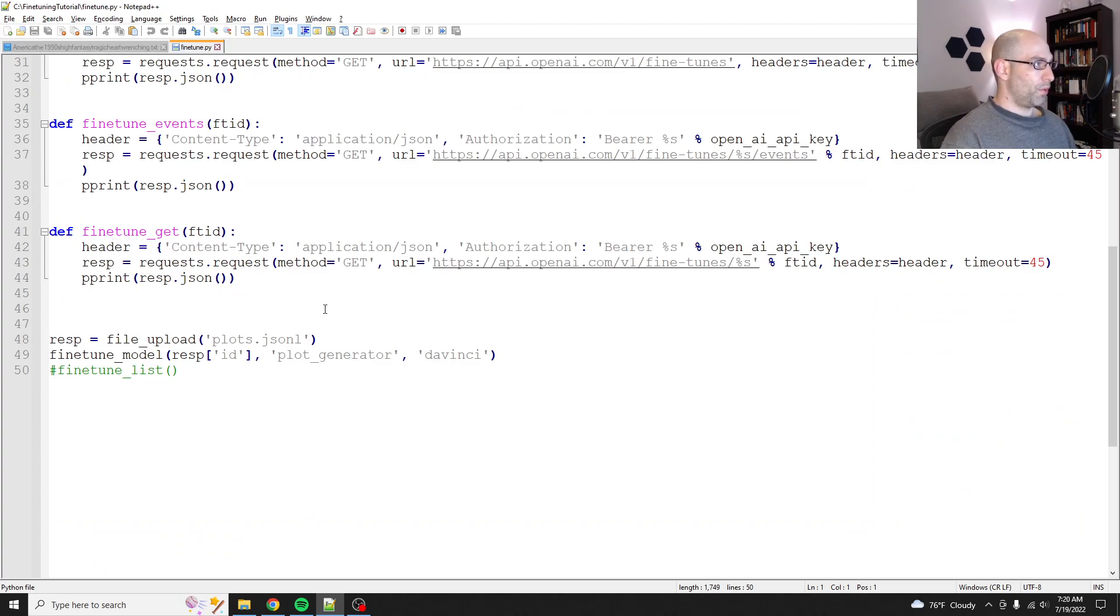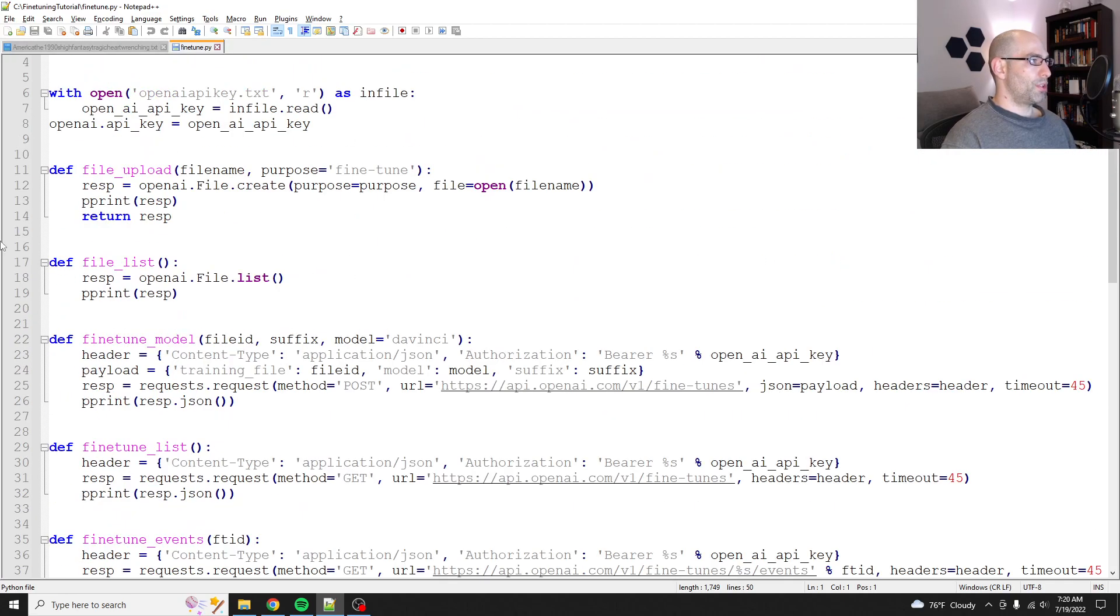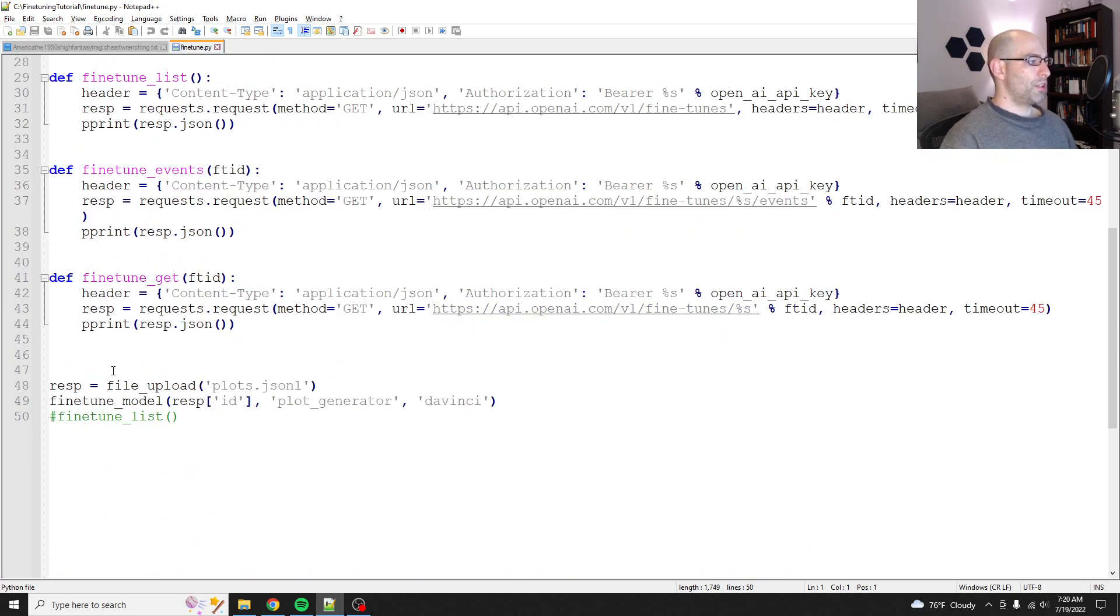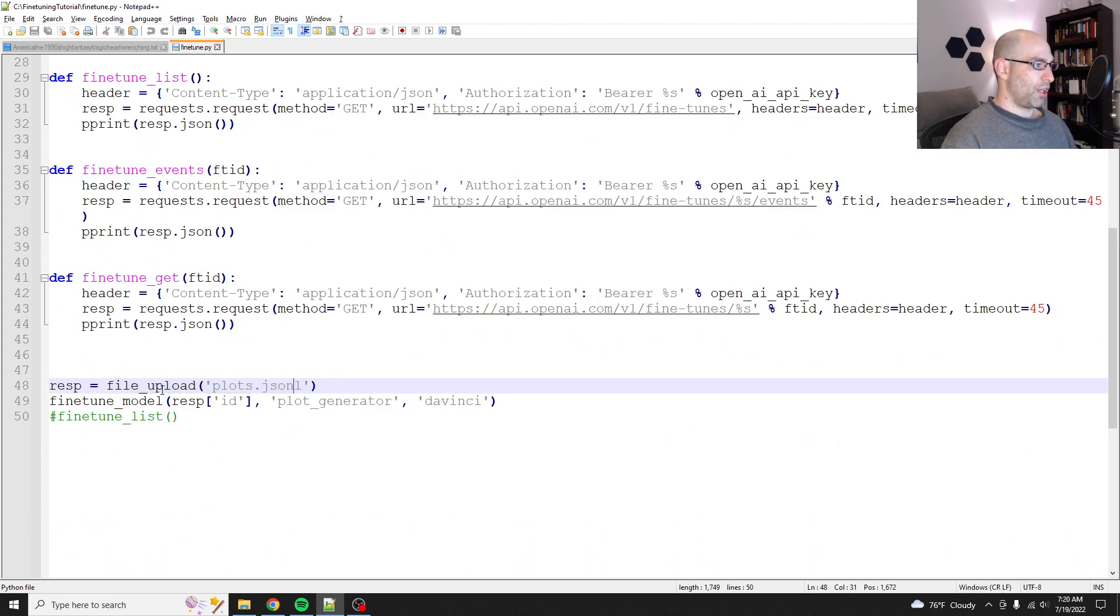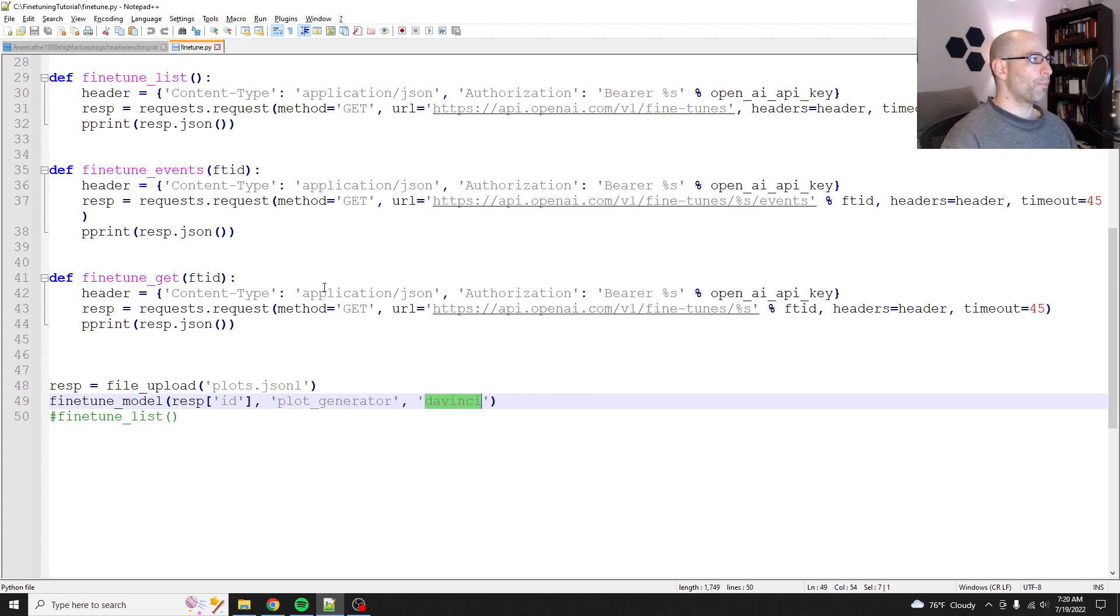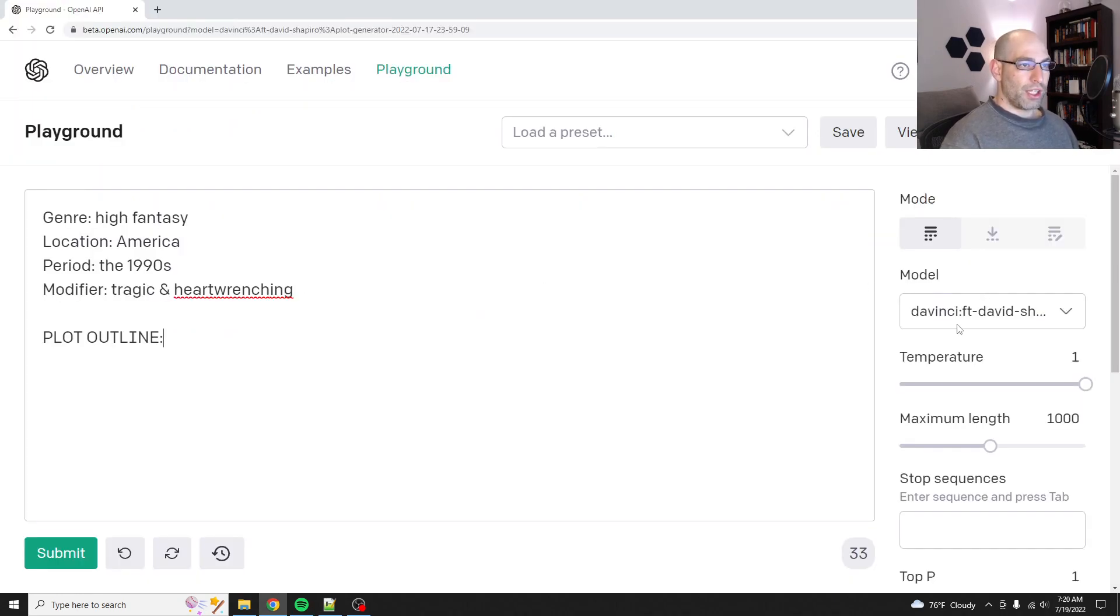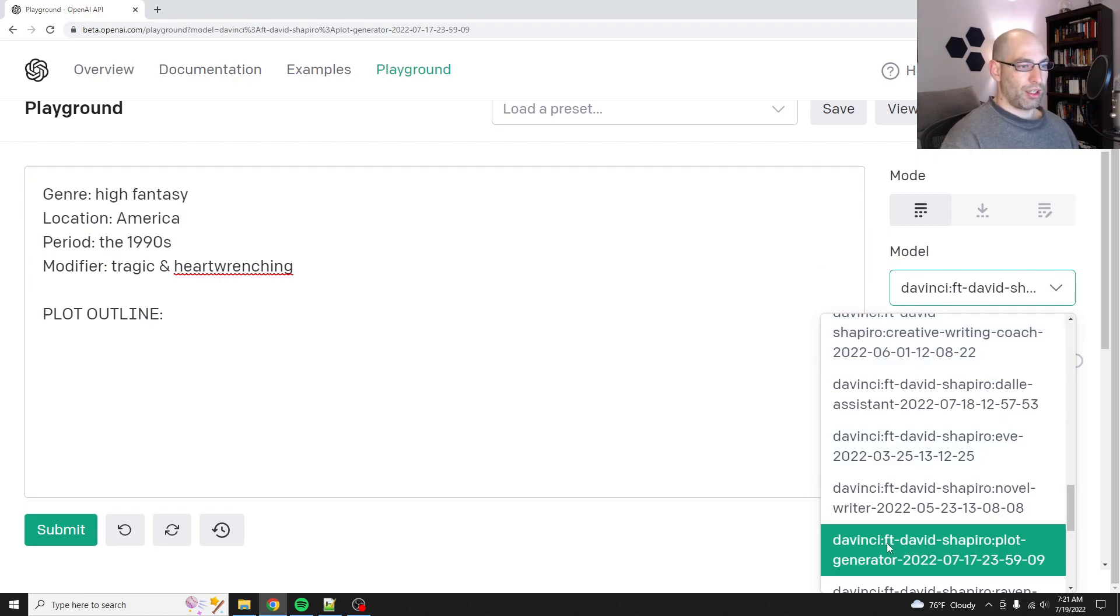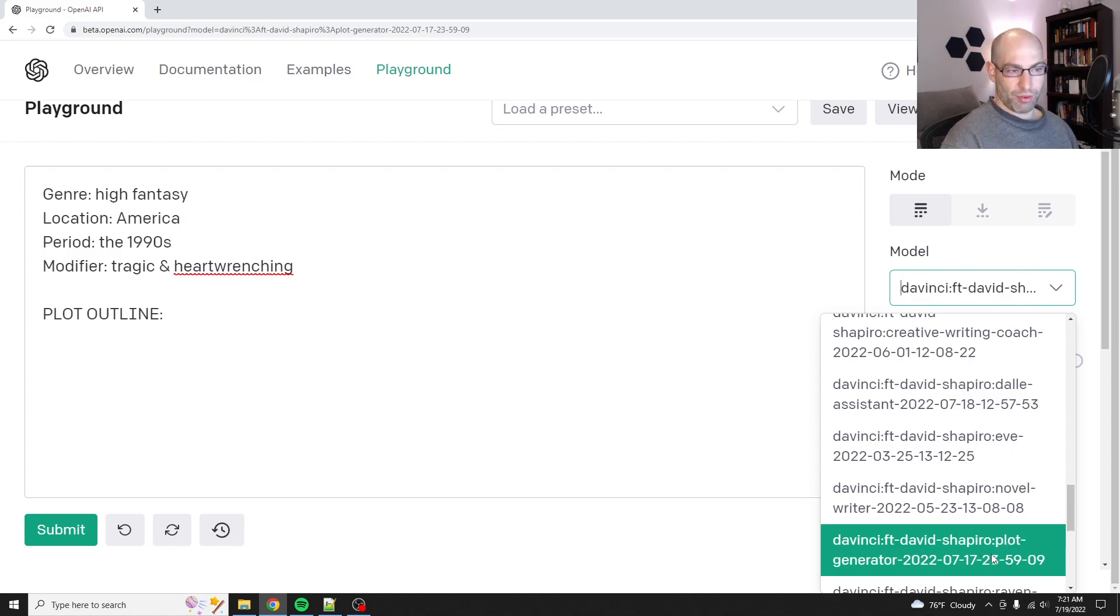Now in the first two videos we generated some synthetic data and then in the second video we augmented that data and we fine-tuned our model. So where we left off was we ran this script to fine-tune it. And what this script does is it uploaded our file, our JSON-L file, and then kicked off the fine-tune job to create our fine-tune model. Now what that looks like is if you go into the playground and you scroll down you'll have something that's got your name and whatever tag you added plus the date that it was fine-tuned on.